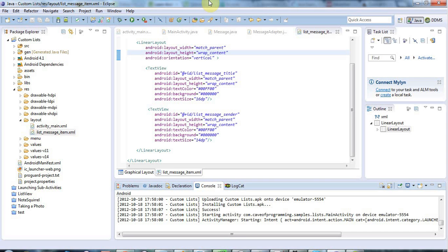Hello, this is John from caveofprogramming.com and in this tutorial we're going to look at using icons in list items. A lot of what I'm going to say here also applies to using icons generally, for example as the background of a button or in an image button.